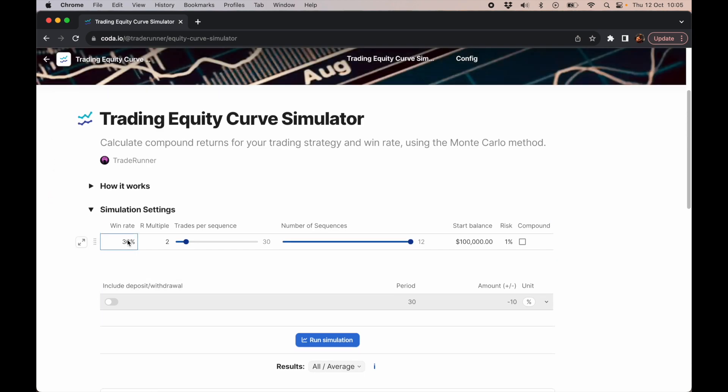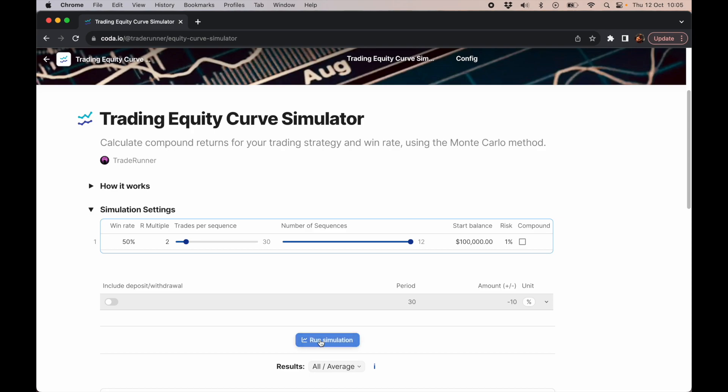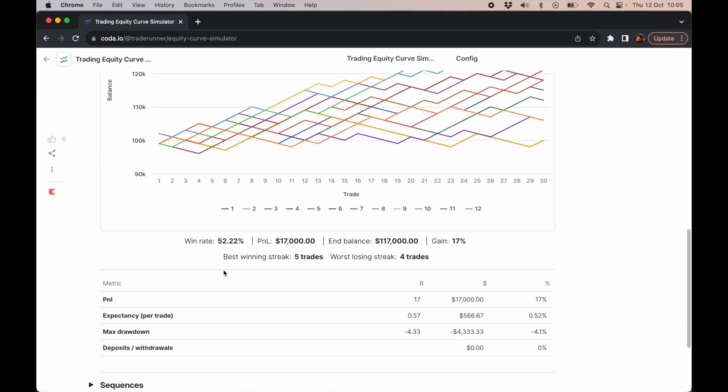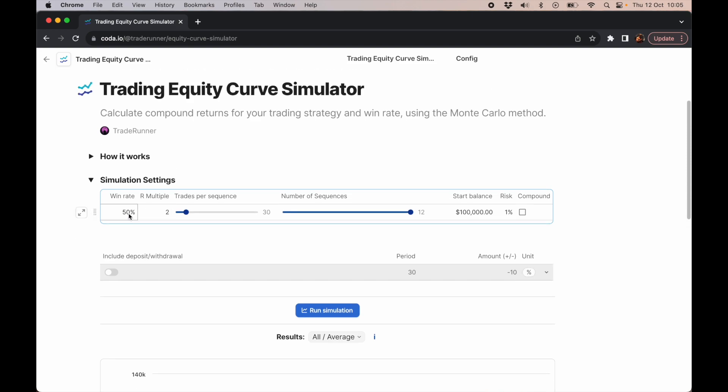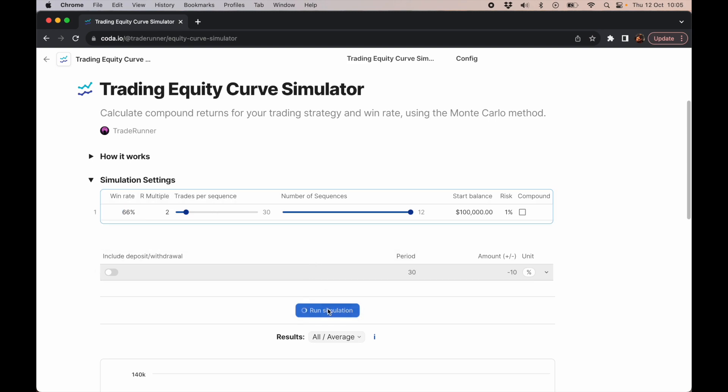Now with the Golden Bullet strategy, as a beginner once you understand it, you might only be hitting 50%. But the whole idea is I have all these other confluences based on ICT and smart money concepts built in. As you start understanding and really internalizing, accepting and waiting for these extra confluences to come in, what is a 50% win rate strategy which could gain you 17% over those 30 trades, if you start really refining your edge within the Golden Bullet and get up to 66% win rate, the profits really compound.